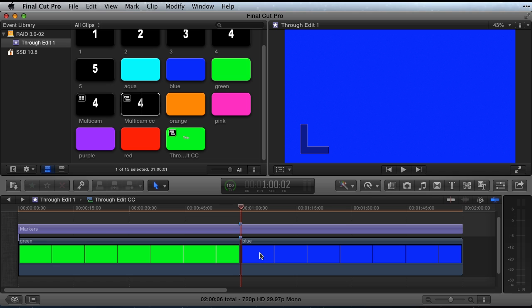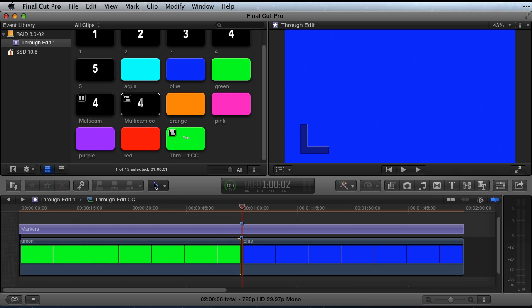There you have it, getting rid of a through edit in Final Cut Pro. So, thanks for watching.